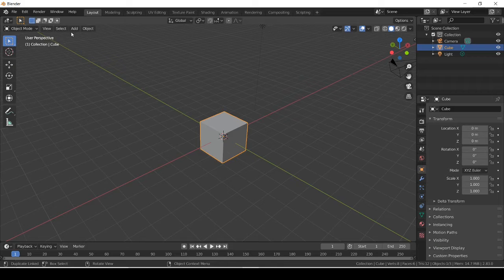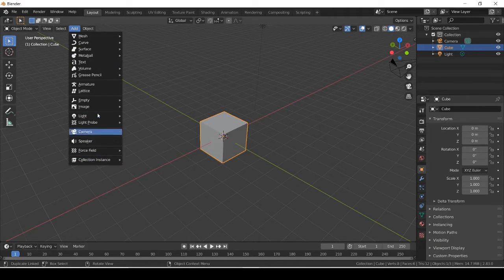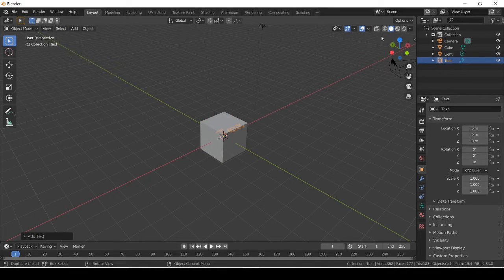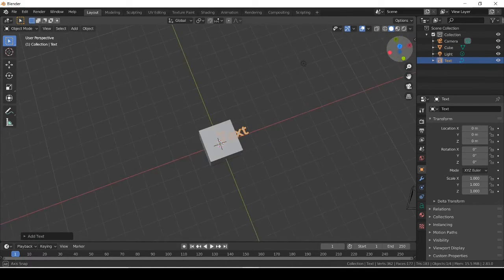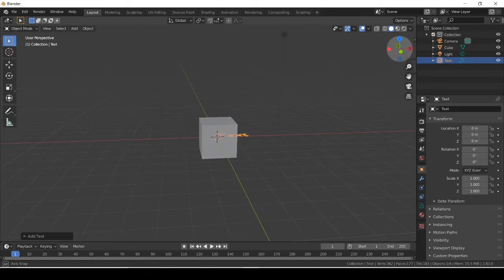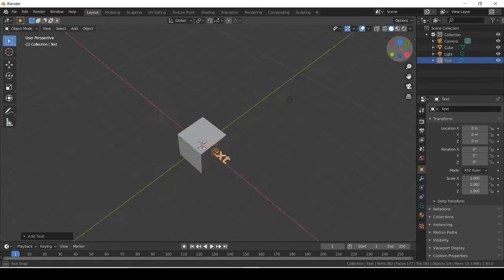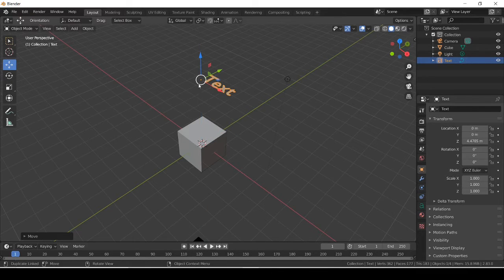Let's get started on text. To add in text, click Add — as always that's usually what you're gonna start out doing — then click Text. As you can see it's highlighted and it says 'Text.' You might think there's nothing to do with it, but you can actually edit it.